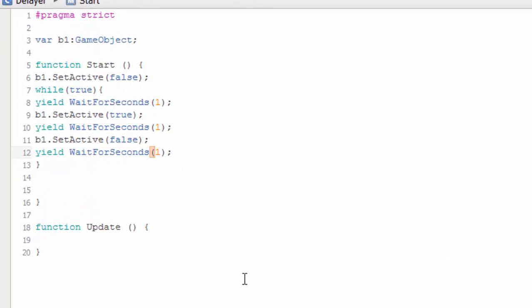This is how you can delay a function without using Update. You can use Start with an infinite loop.